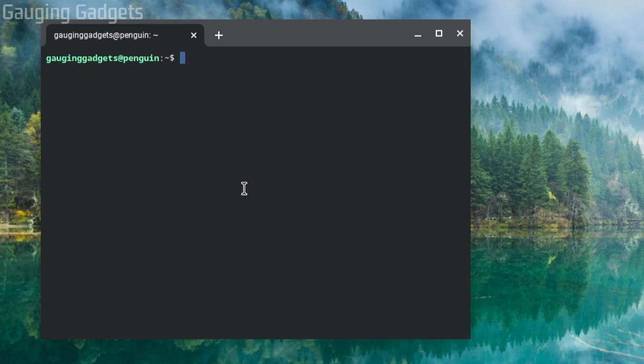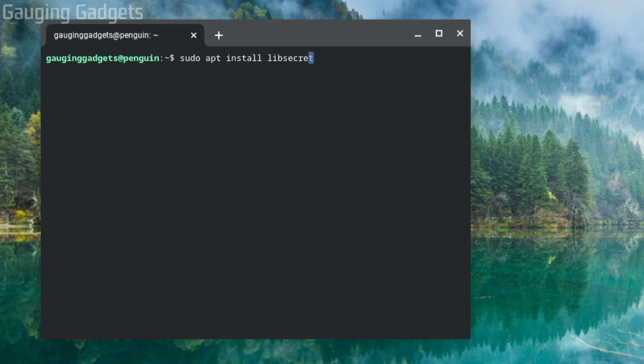All right, so the first command is going to be sudo space apt space install space l-i-b-s-e-c-r-e-t hyphen 1-0. Go ahead and select enter.